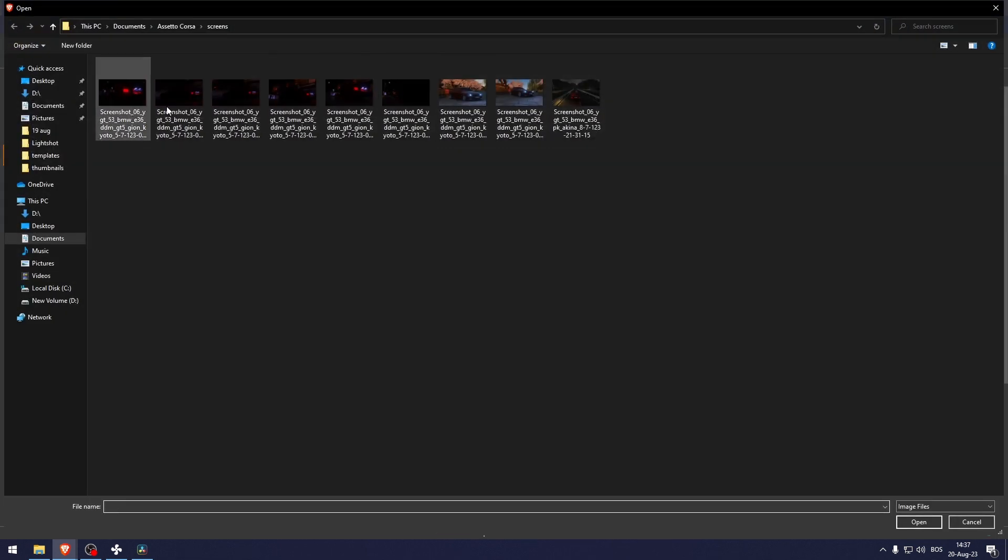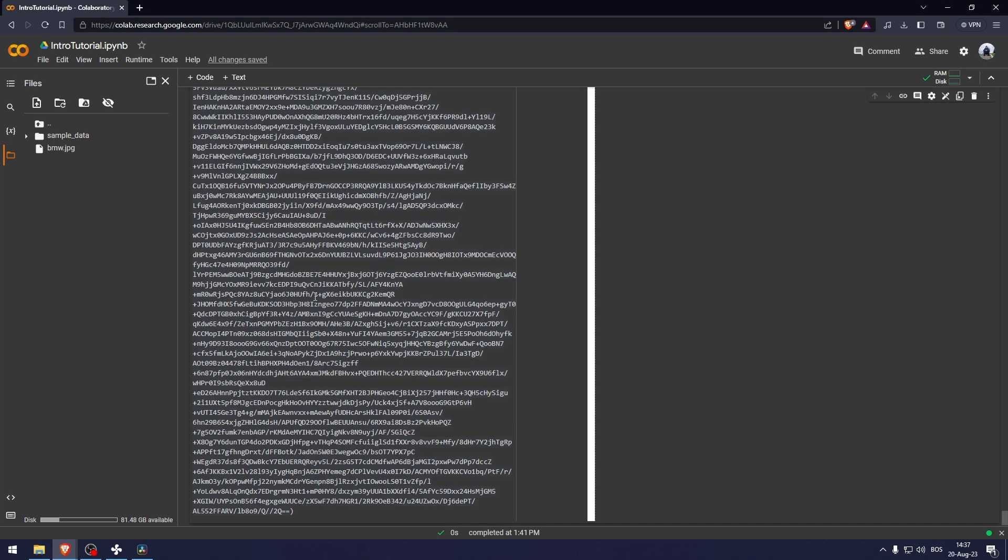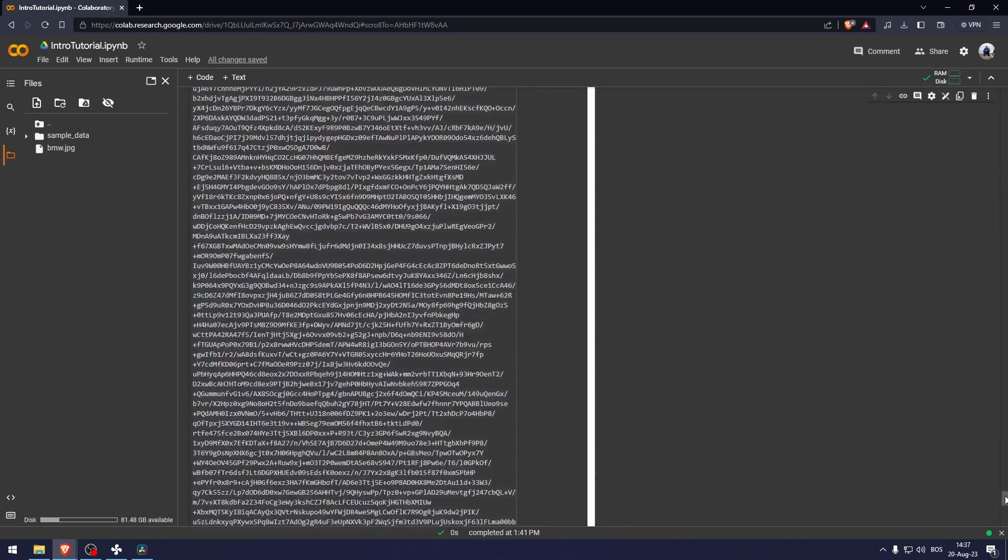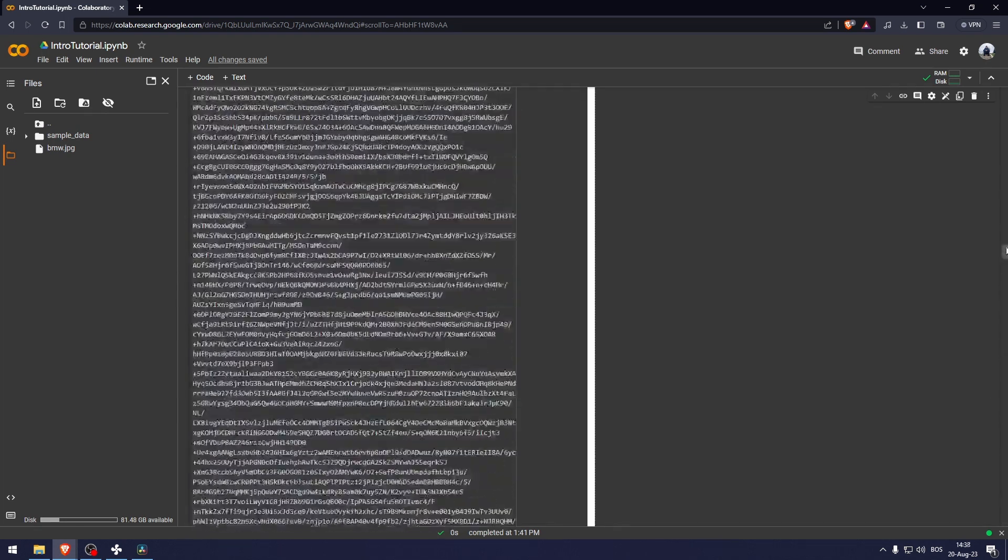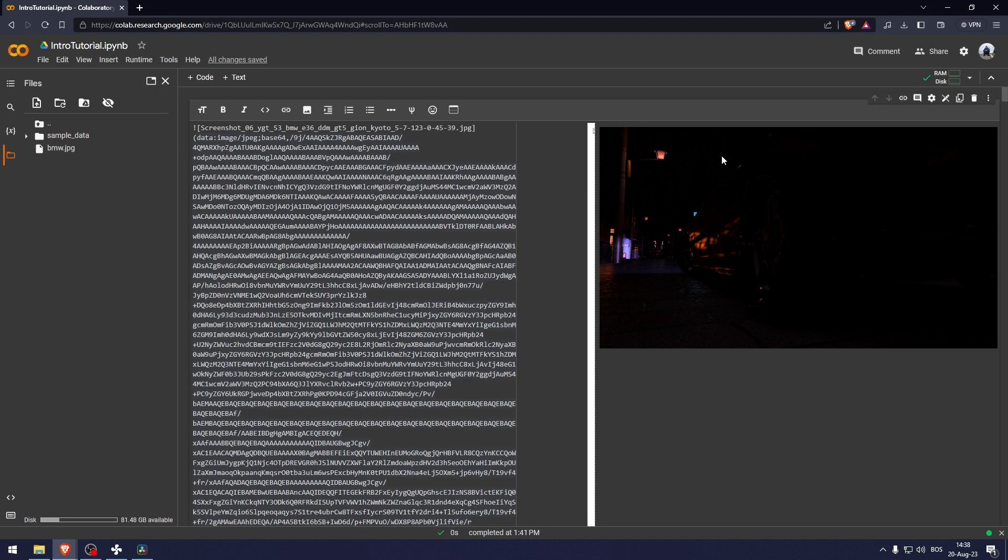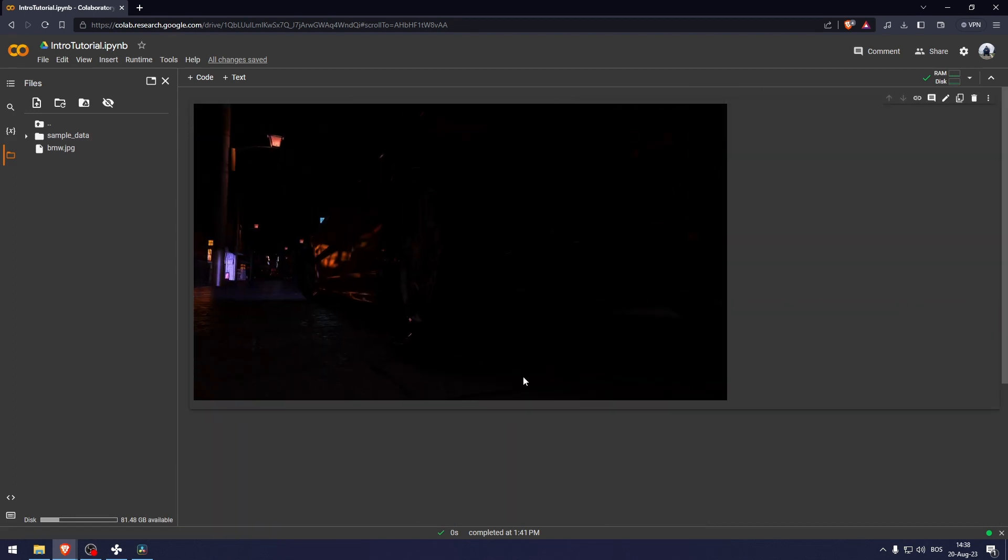I'll just upload an image. And this is how it would look like with the image. Now if you don't want this, you can just do that.